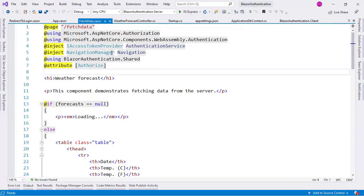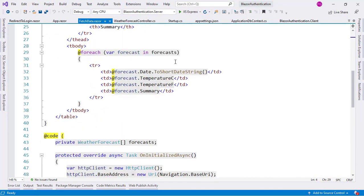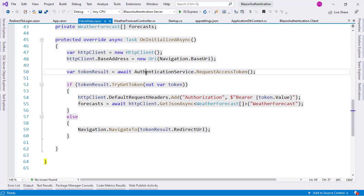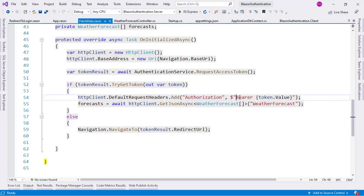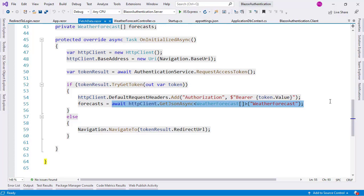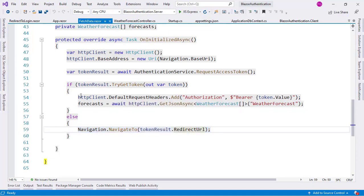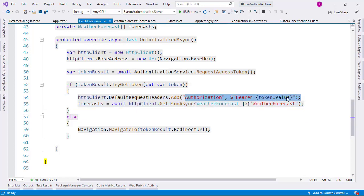Now let's look at the Fetch Data component more closely. Here we have an IAccessTokenProvider, which is the authentication service we use to determine if the user is authenticated. We call RequestAccessTokenAsync to try to get the token. If the result is successful, it means we got the JWT token, and we use it in the Authorization header of the HTTP request as a Bearer token to call the weather forecast endpoint.